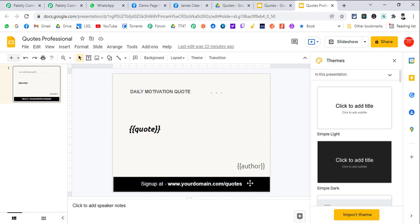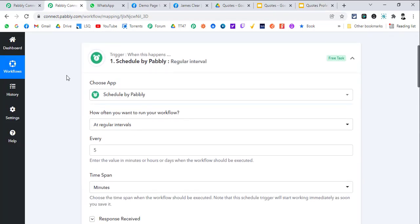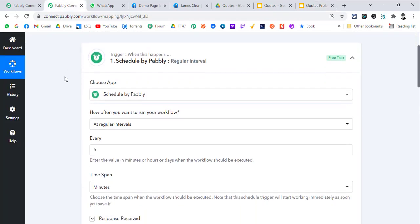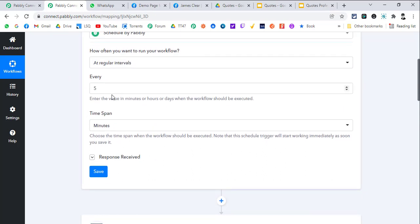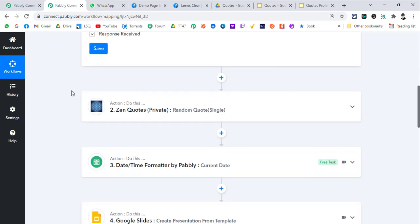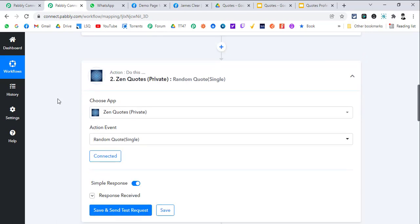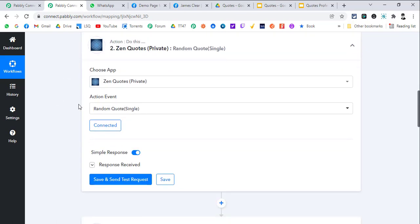Currently I have set it up to generate a new quote and image every five minutes. Then it goes through the ZenQuotes. ZenQuotes is free, so you don't need to pay anything monthly or anything.